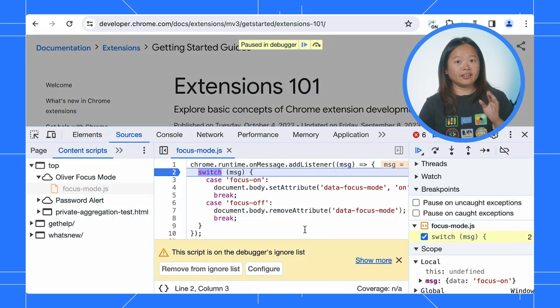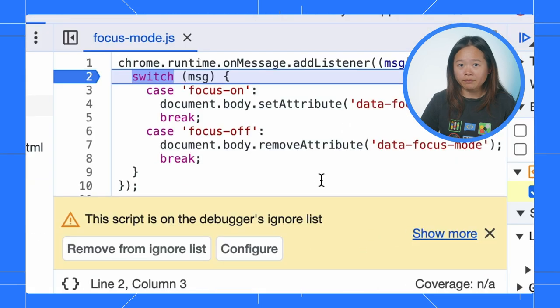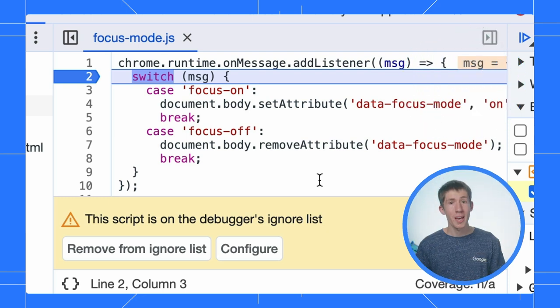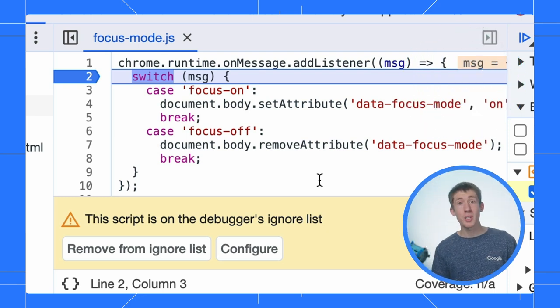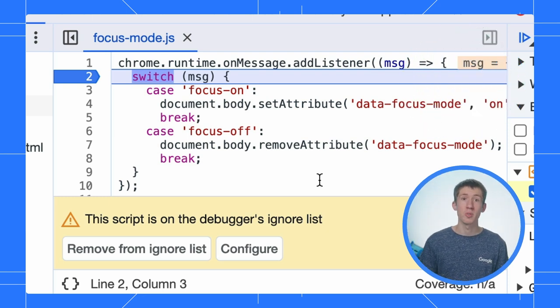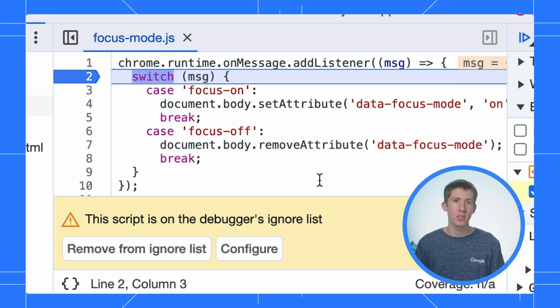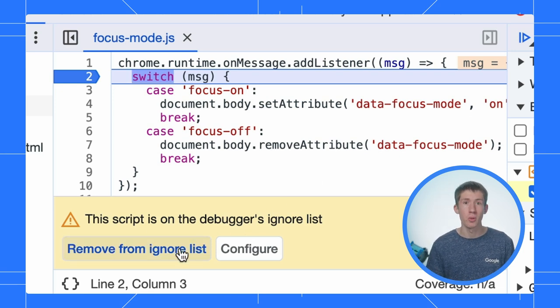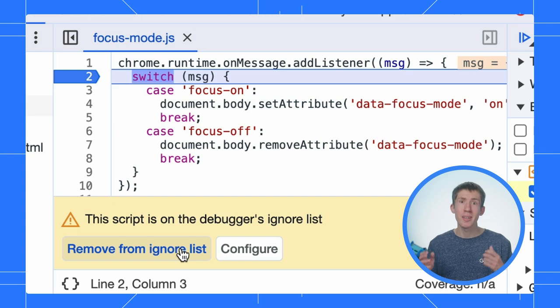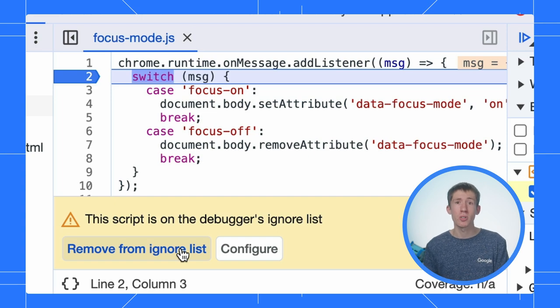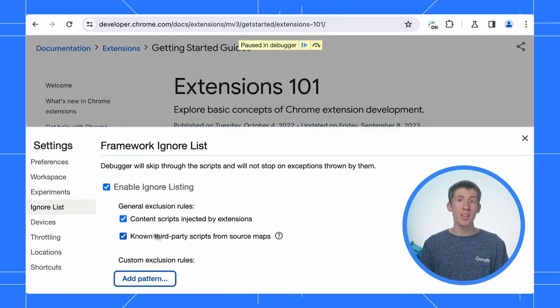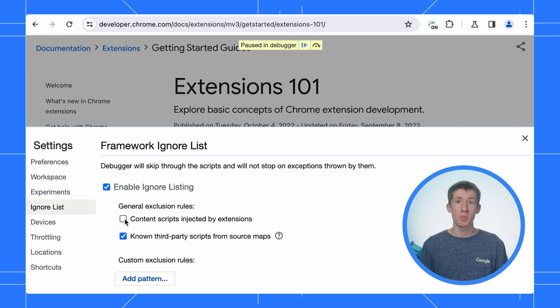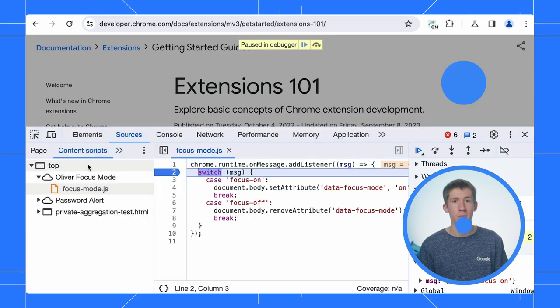There is a warning message here. What happened? Yeah. DevTools ignores content scripts by default, which changes how they behave with certain features. You can remove this file from the ignore list. Even better, if you regularly debug different content scripts and extensions, you can configure DevTools to include all content scripts by default.